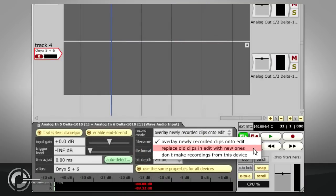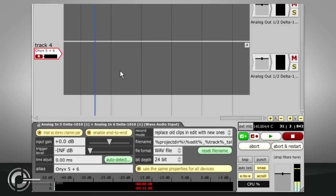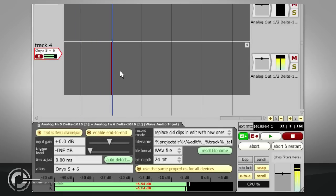Replace old clips in edit with new ones will non-destructively delete sections of old clips if you record new clips to the same track.